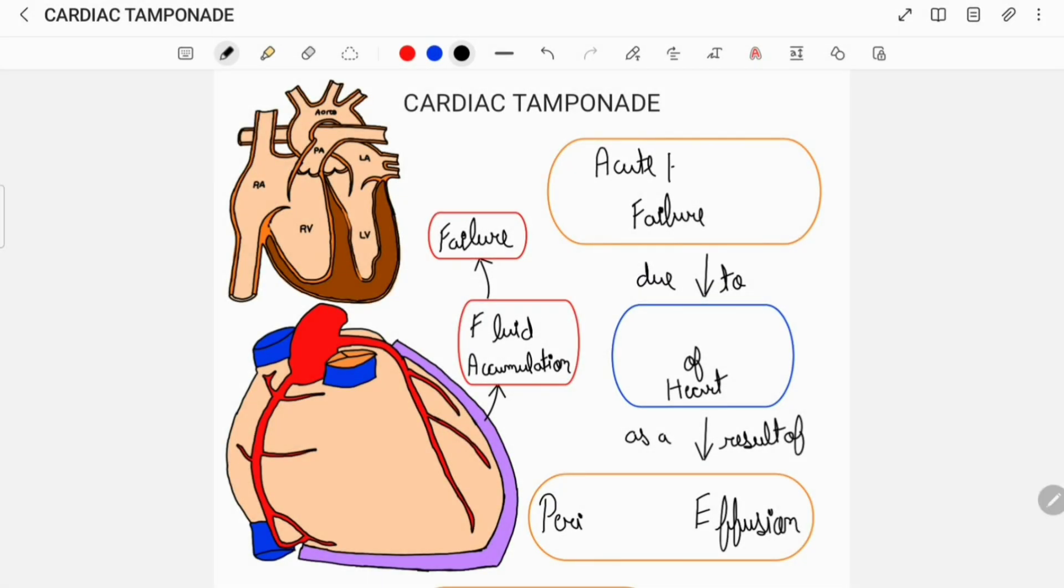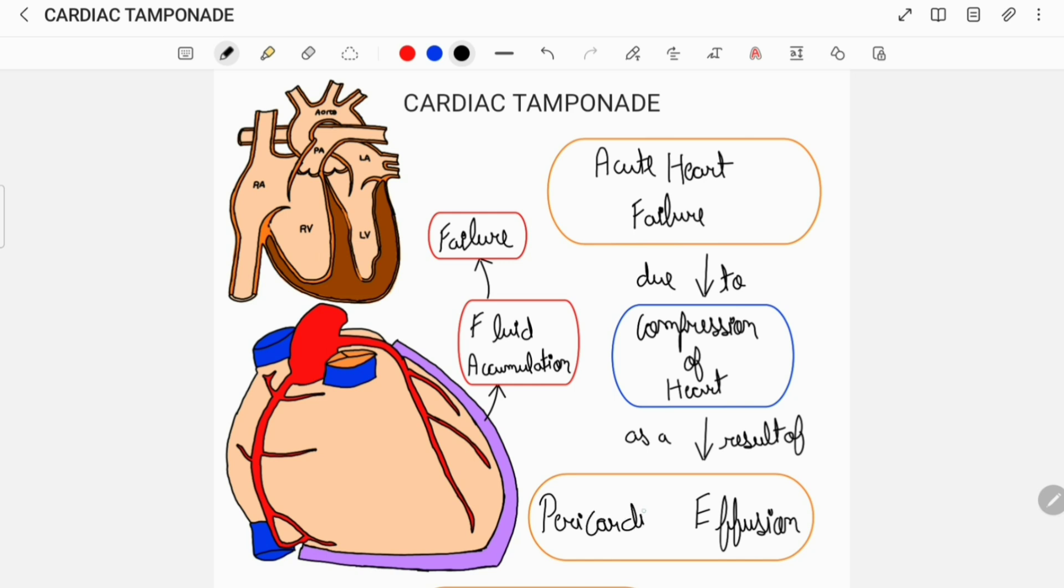Hey everyone, today I'll be talking about Cardiac Tamponade. Cardiac Tamponade is a term used to describe acute heart failure which occurs due to compression of the heart as a result of a large pericardial effusion.